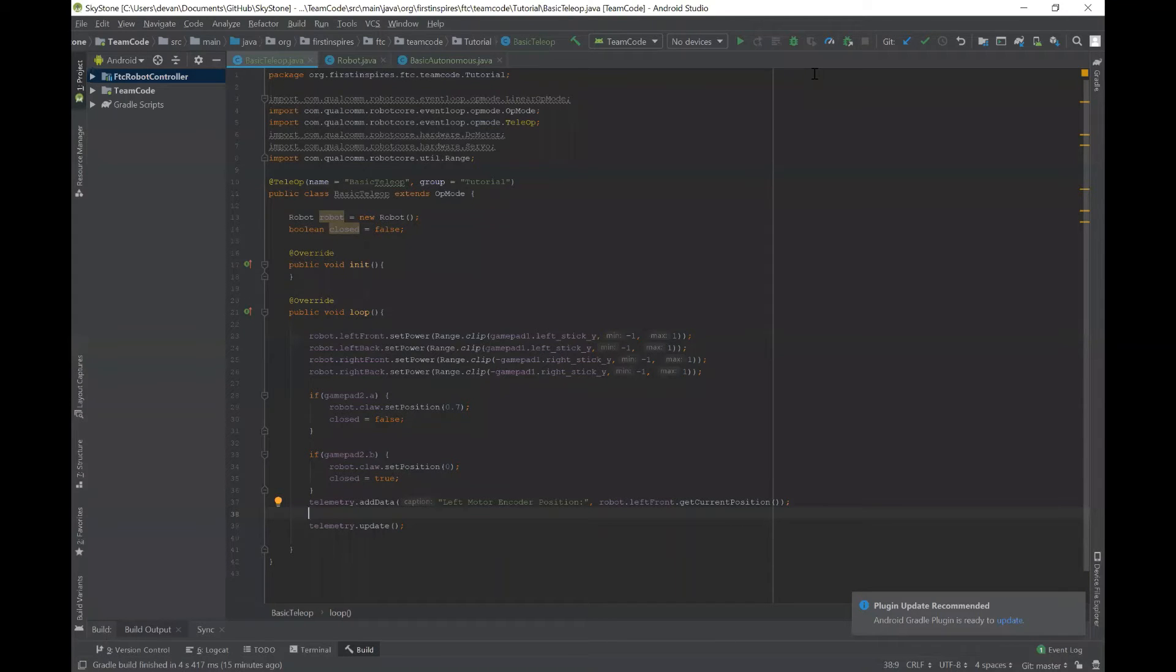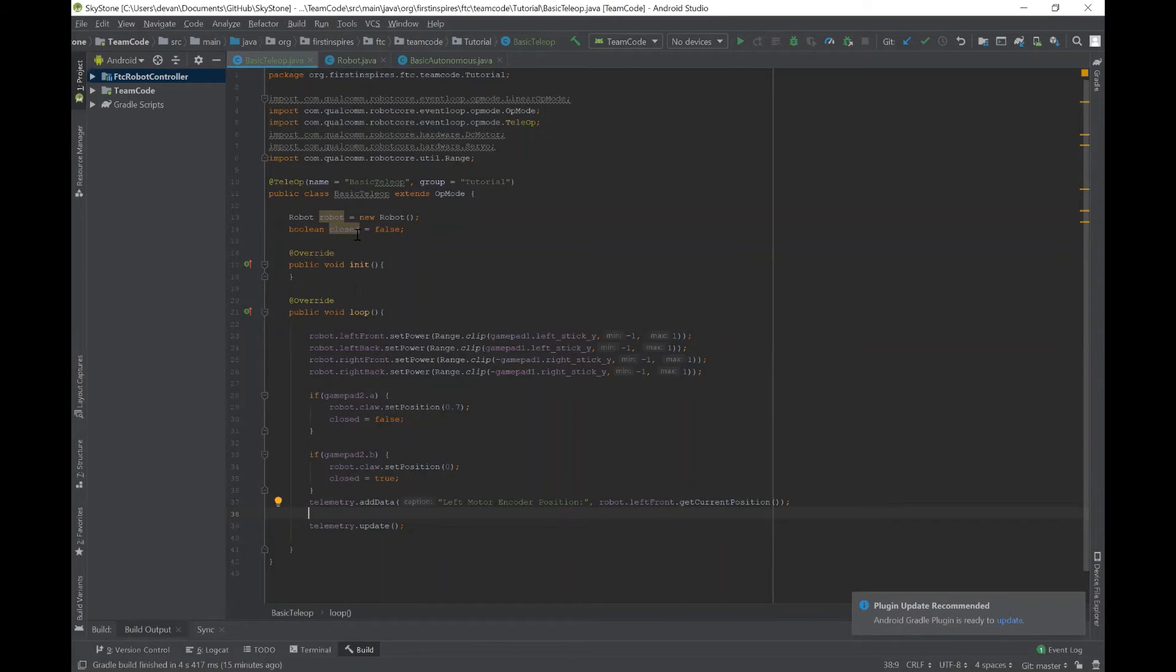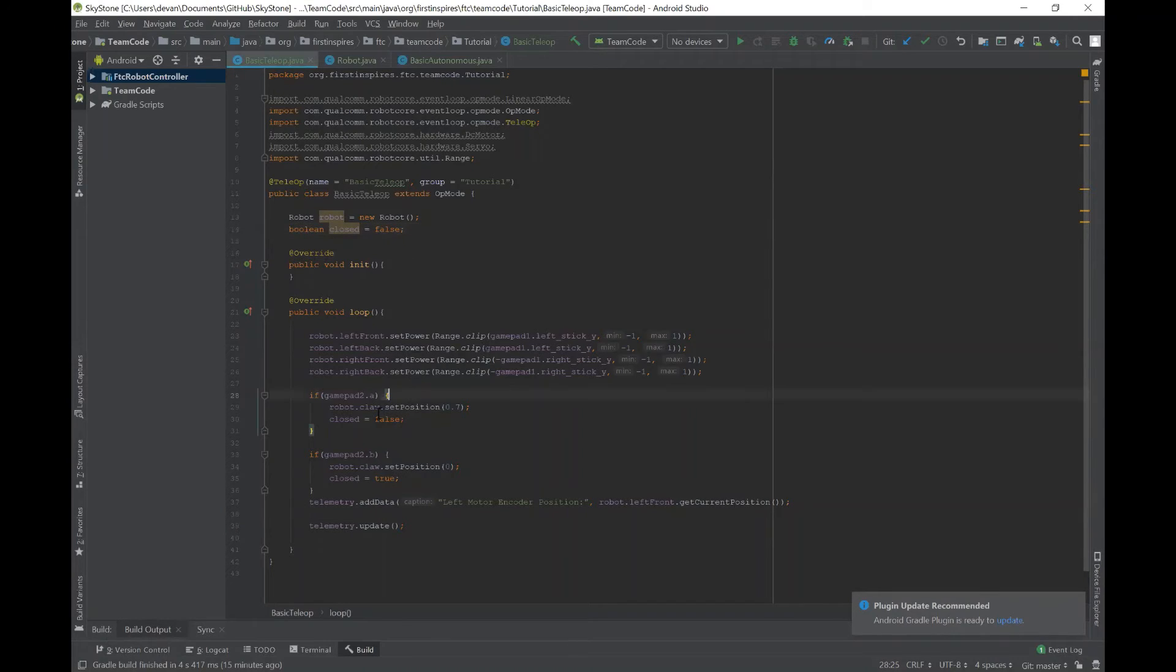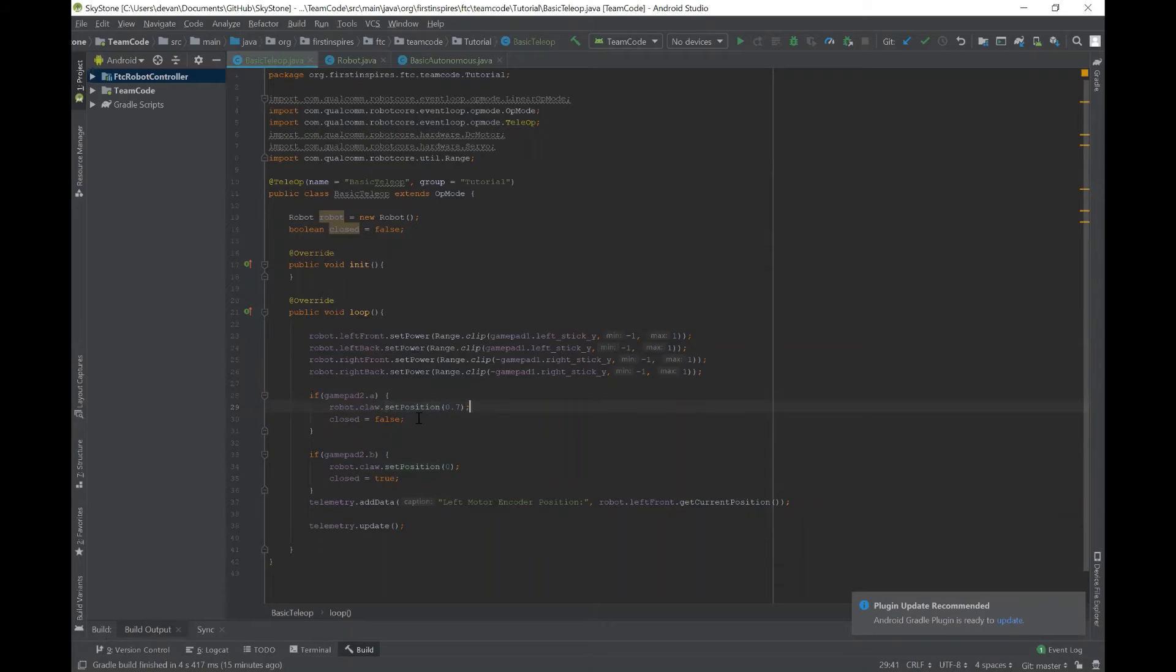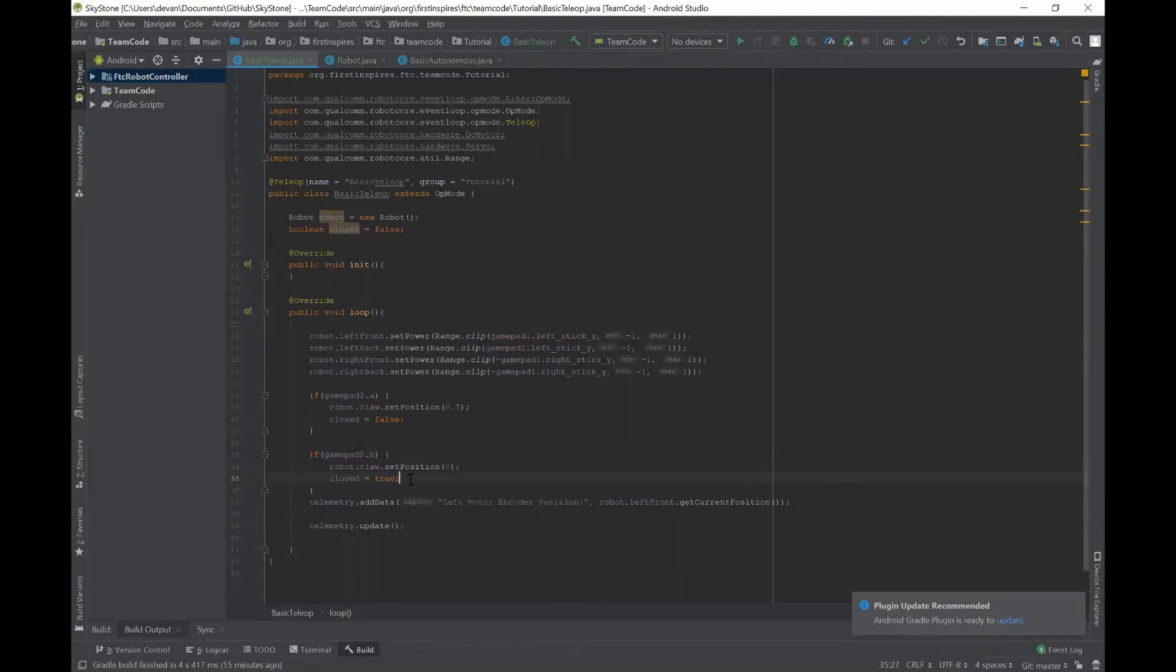So now let's say that we want to print out whether or not the claw is open or closed. So in the class, basic tele-op, I added a Boolean called closed. And I set it to false in the very beginning up here. And then when you press the button A on GamePad 2, it opens the claw and it sets closed to false, which would be open. And then alternatively, if you press B, then it sets the position to zero and closed is now true.